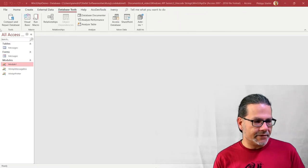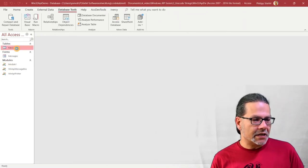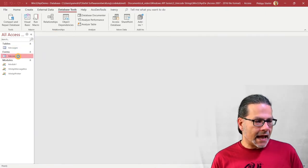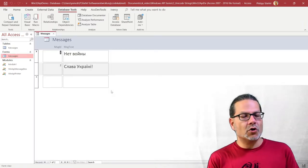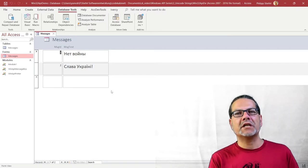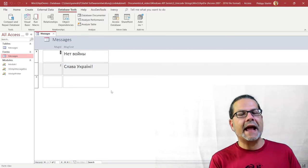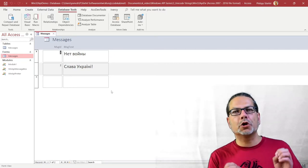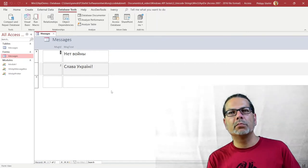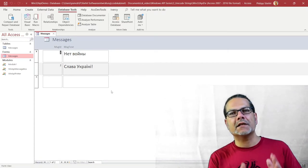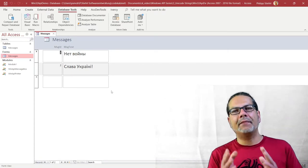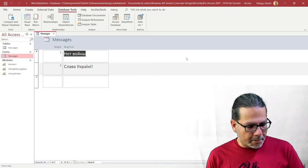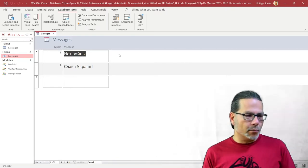Let's dive into our application. I've got a small table here which displays some Unicode text, and I've got a little form here that is also displaying the Unicode data from the table. We don't really care about the table and the form here — I just include these to show you that Microsoft Access has no problem whatsoever with storing and displaying Unicode data, and the same is true for the other Office applications.